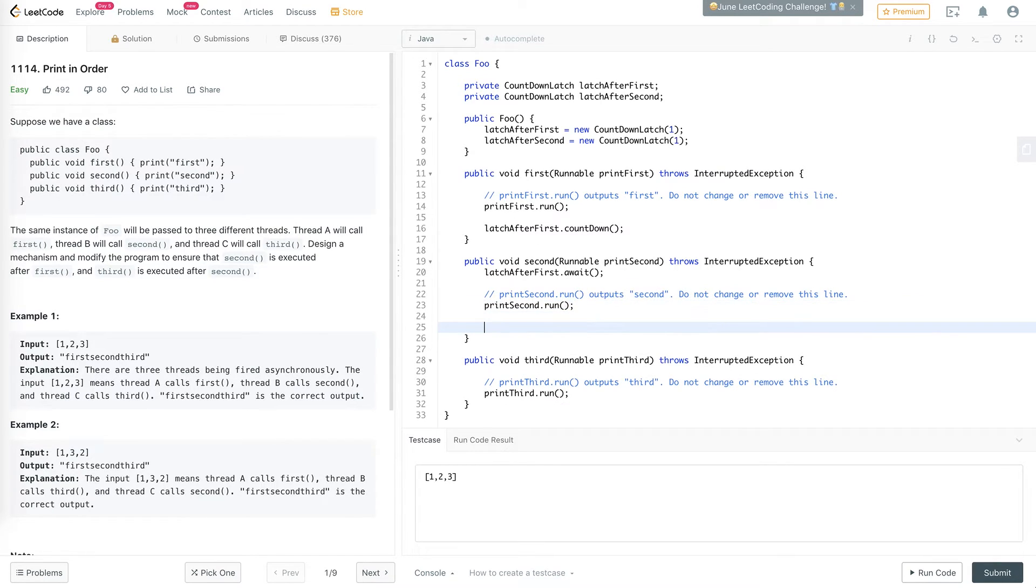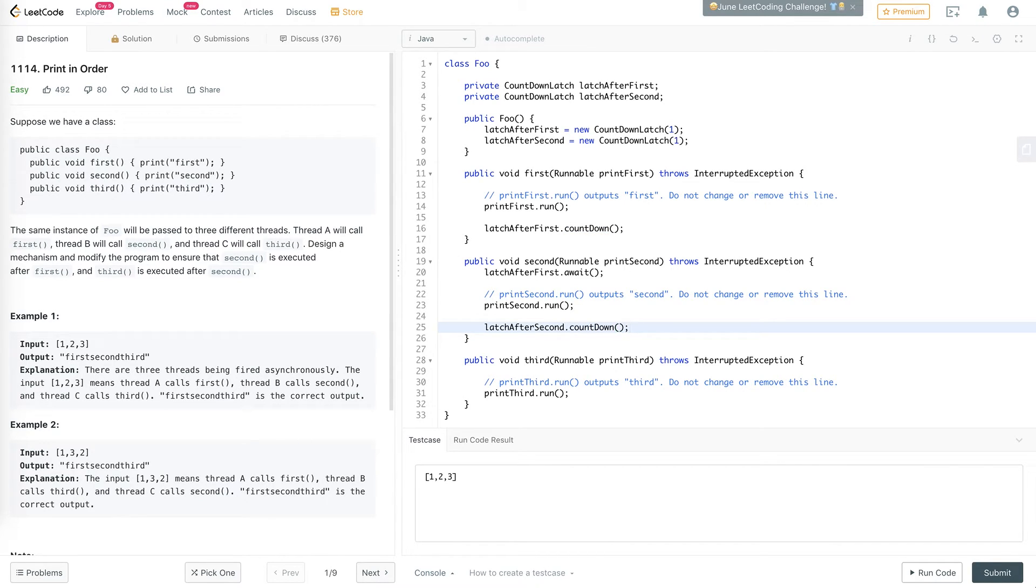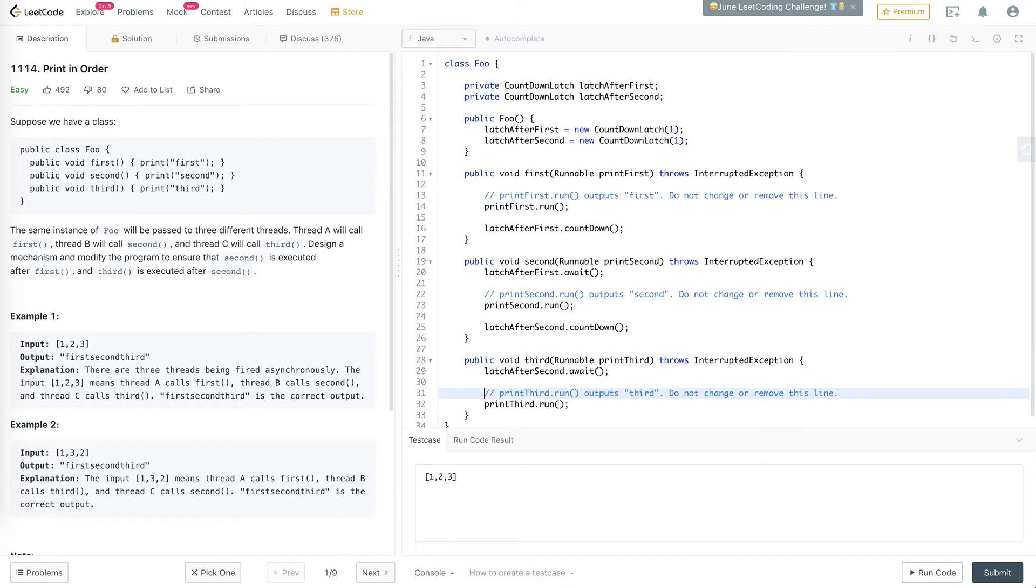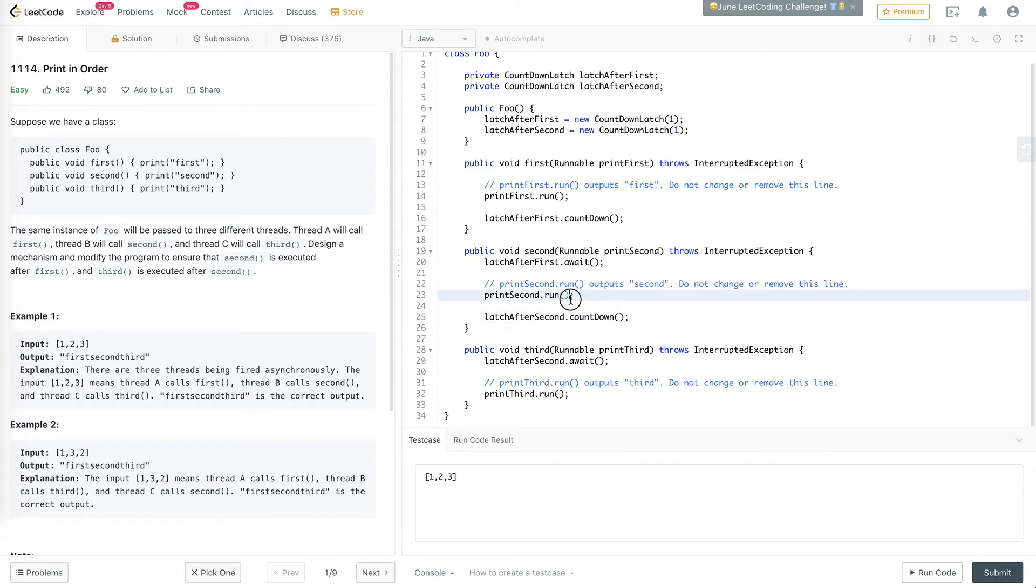And then here, after we're done printing the second one, we count down the second latch. So this will guarantee that this line of code is only run after this is counted down. So then, no matter which thread starts executing first, we guarantee that this will get printed before this, which gets printed before this.